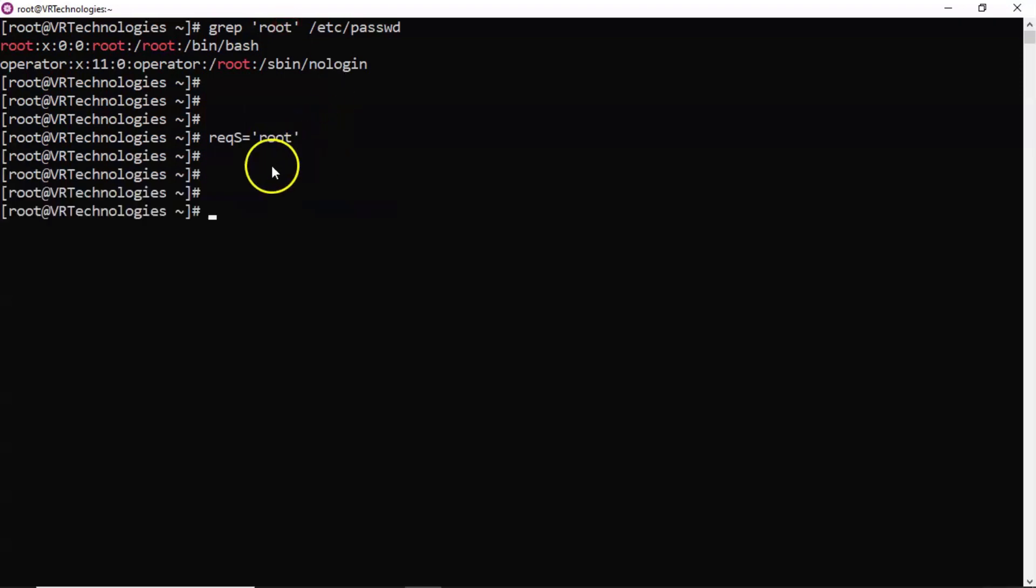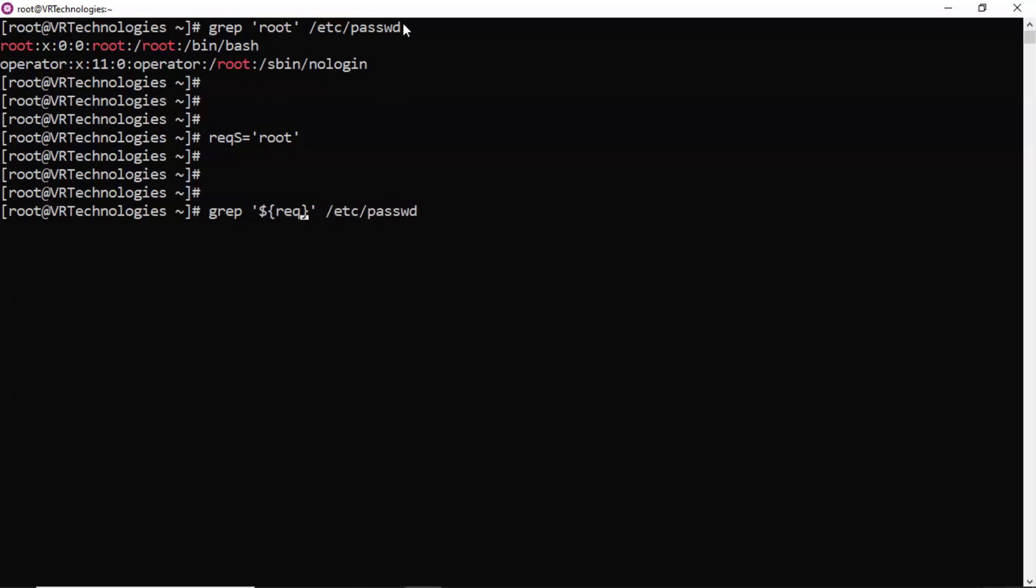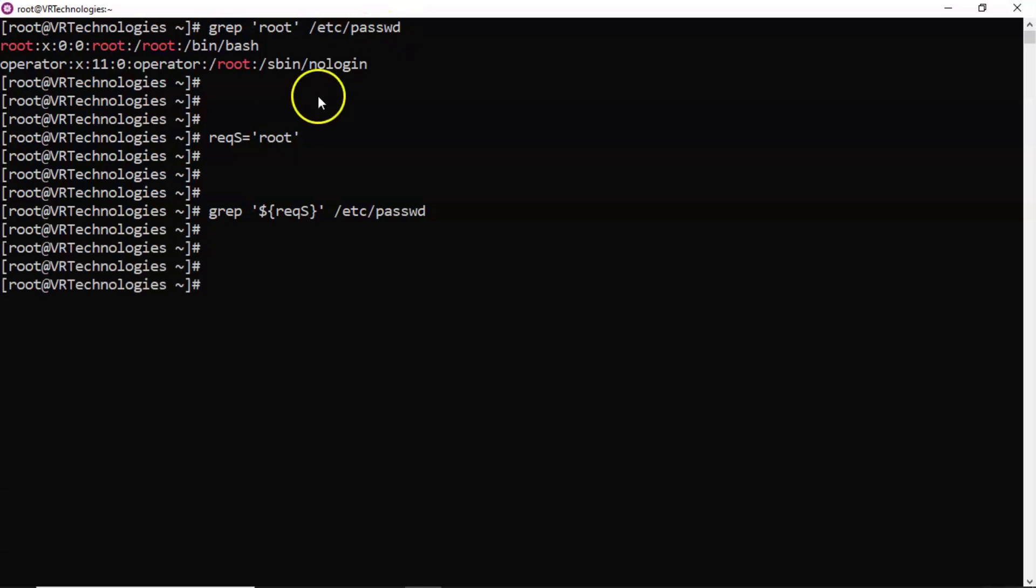So now I want to use this variable value, nothing but this in this grep command. So simply take your grep command and then wherever your required search string is there, there substitute your variable value. But here, I am using single quotation for your grep expression, that's why it is not working.